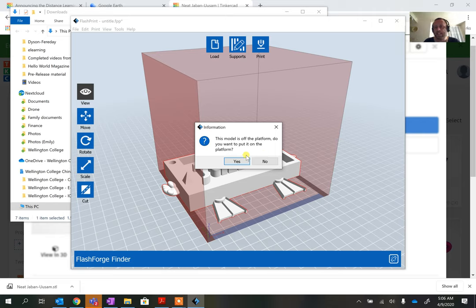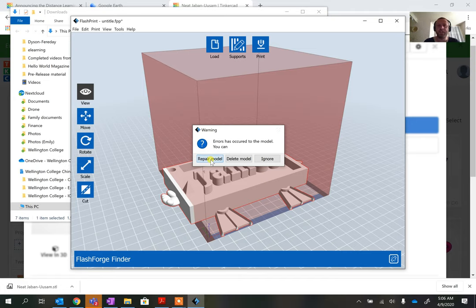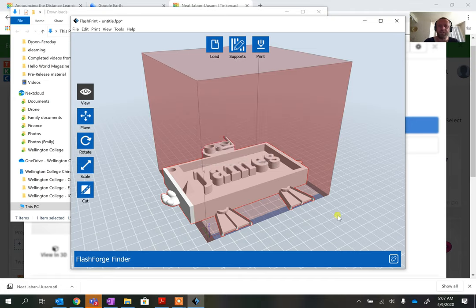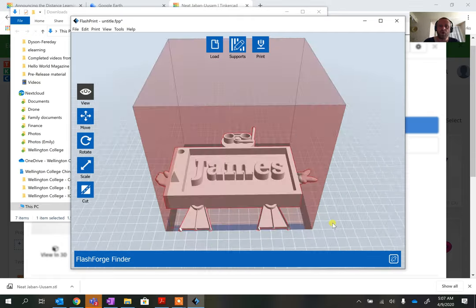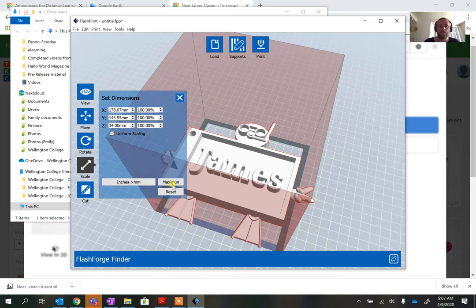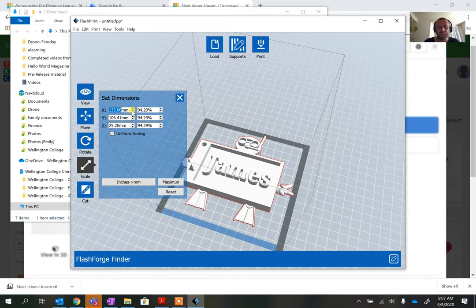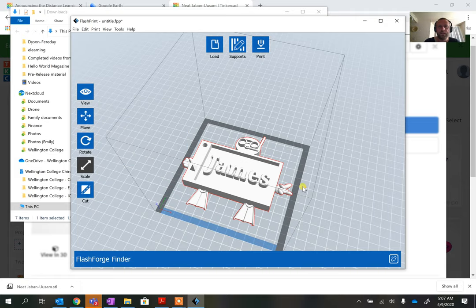In FlashPrint, loading the file via File > Load brings in the STL. It says the object isn't on the platform so we press OK to drop it down. Tinkercad files often show a repair message but there are repair options available. Now we've got the 3D model loaded — the boundary box is sticking out a bit, so I'll click on the model, click Scale, and reduce the maximum slightly so it prints with a better margin.